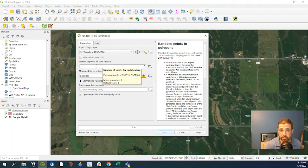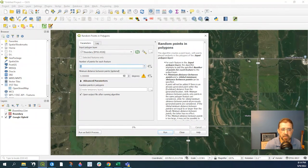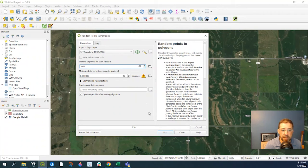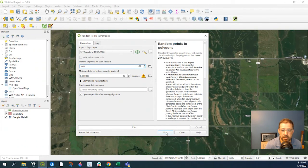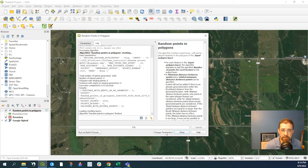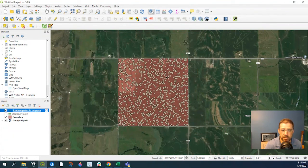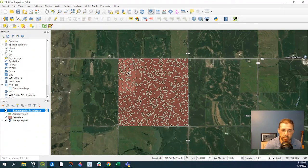or 1,000, or 10,000, whatever it may be. Let's just say 1,000. We'll leave it the default, a temporary layer. Let's go and run that. Close. So here we have 1,000 random points.